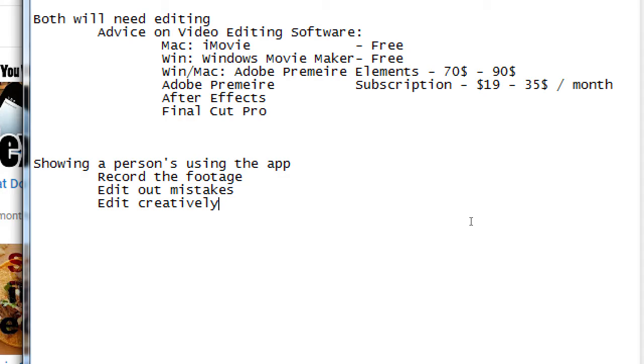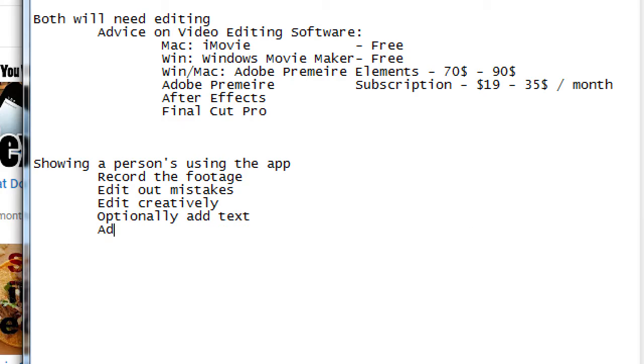You would then edit creatively, maybe, optionally, add text, add music. If you look at all of these videos out there, and the most interesting ones, they often have a component of music. A very good video often has great visuals and great audio. So, add music.